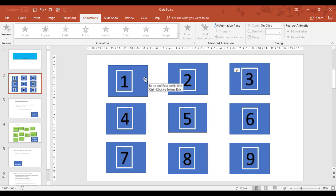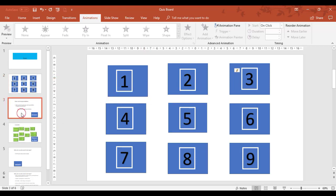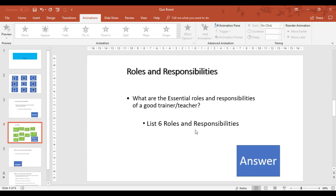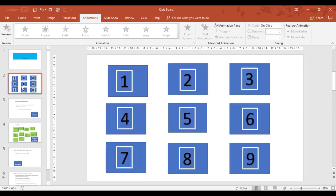They click on the button behind it which takes them to a question. For example, question one would link to slide three which asks a question on roles and responsibilities. When that question is answered, it then takes you to slide four to give the answer, and then you go back to return to the quiz back to slide two and then number one disappears.